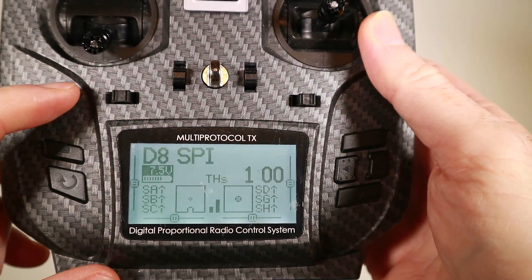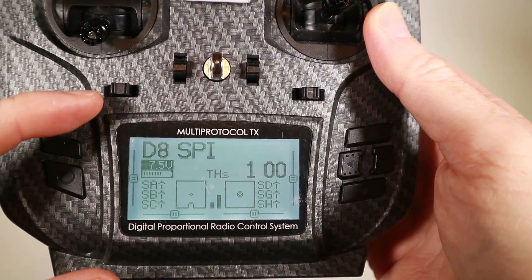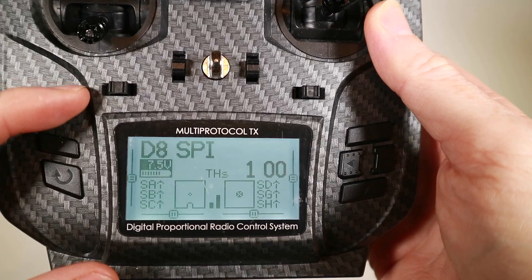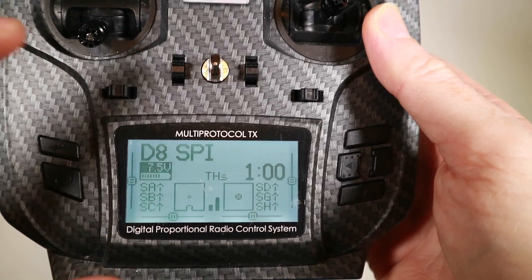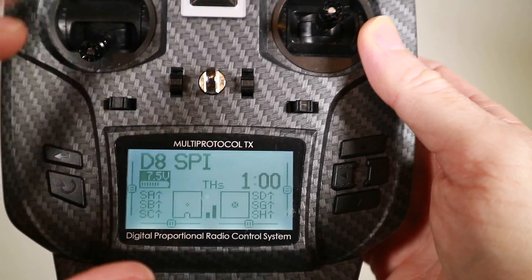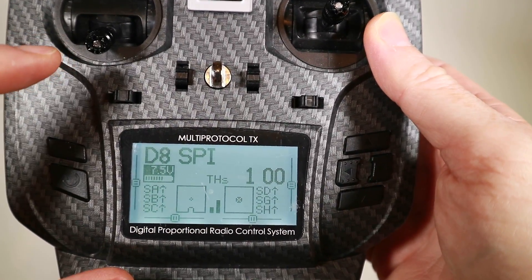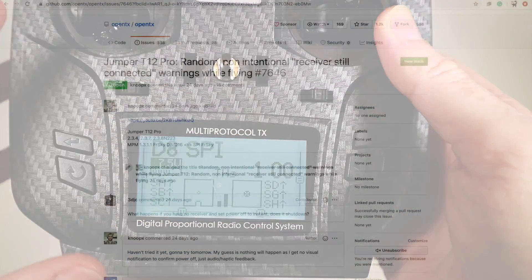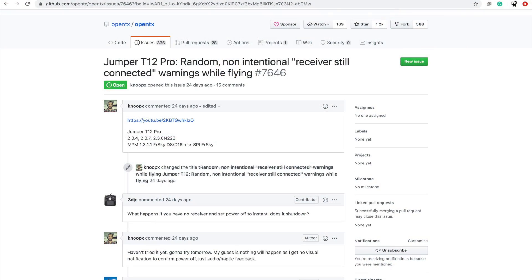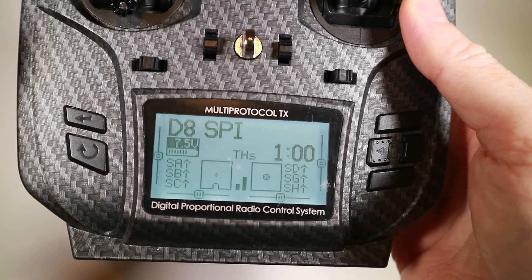There is another issue with this radio. If you're just sat there doing nothing and it suddenly says 'receiver still connected' as if you were shutting it down whilst you still had a receiver on — that is another problem that's being looked at. It doesn't seem to cause an issue though, it's just a bit of an annoyance.